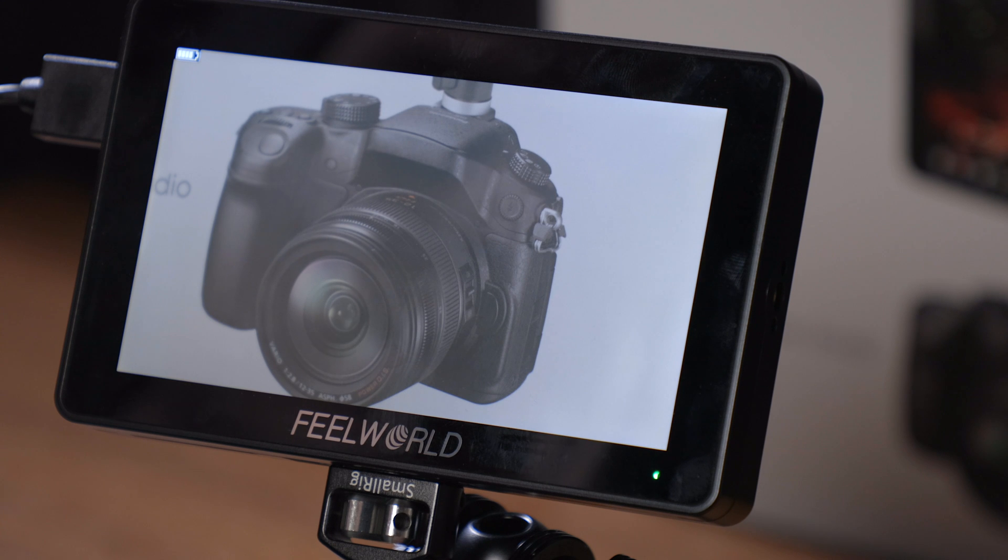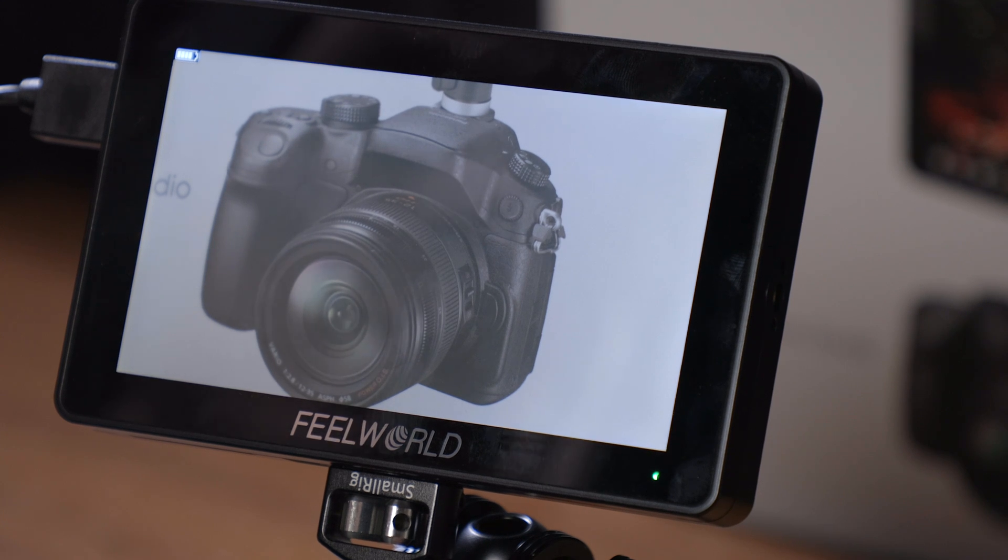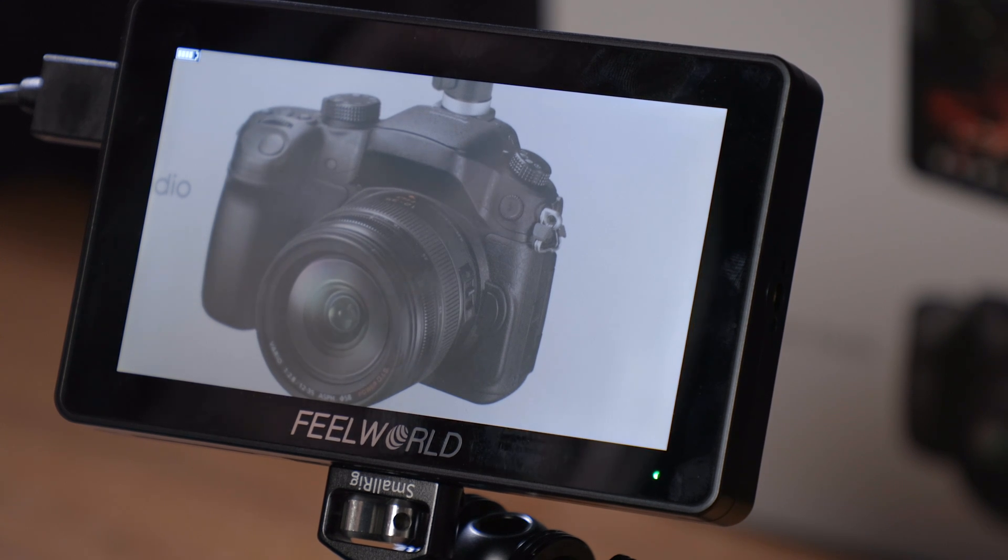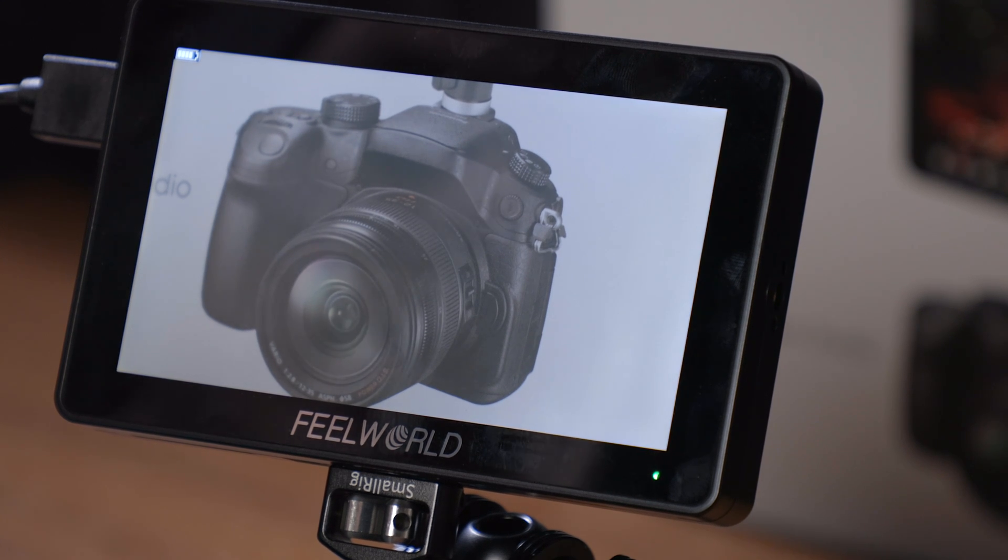It's not the brightest monitor on the market, but overall, for a 5-inch monitor at this brightness, it is really a great choice now.